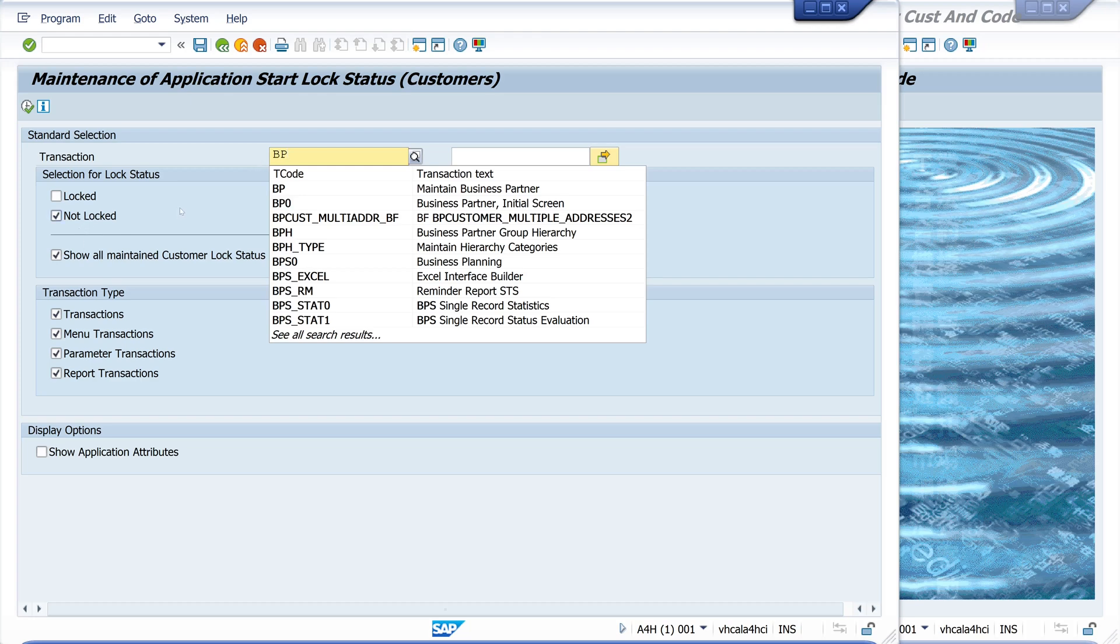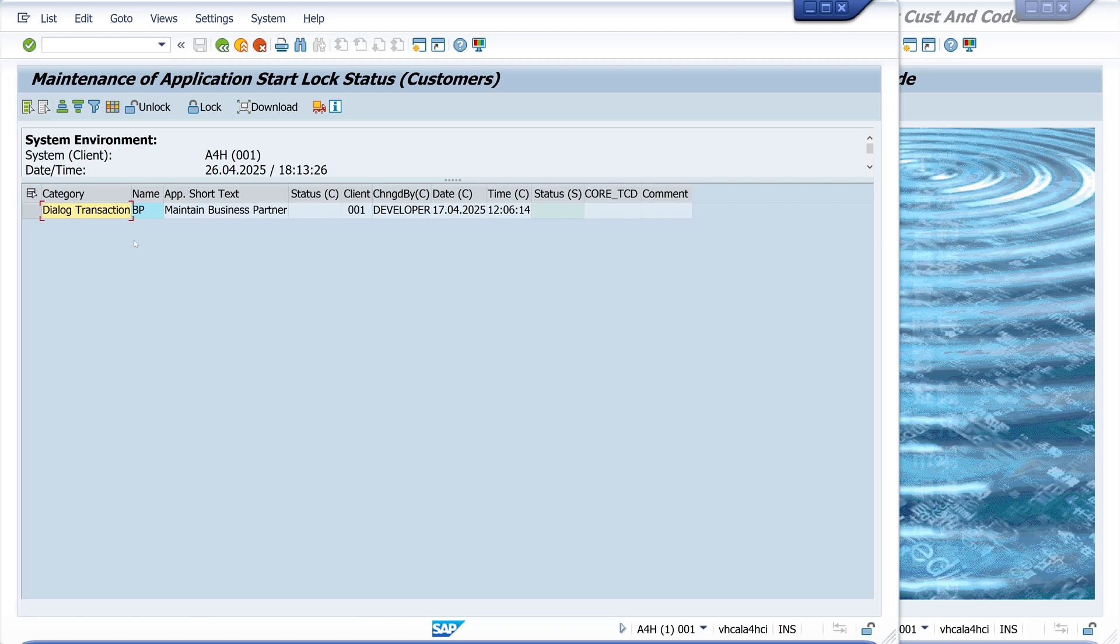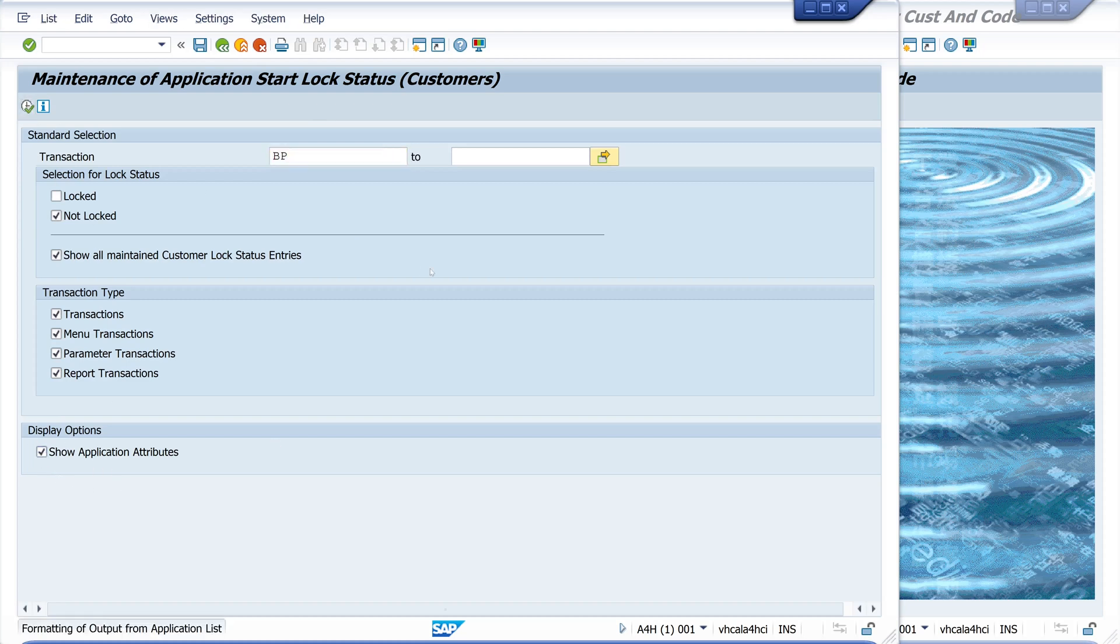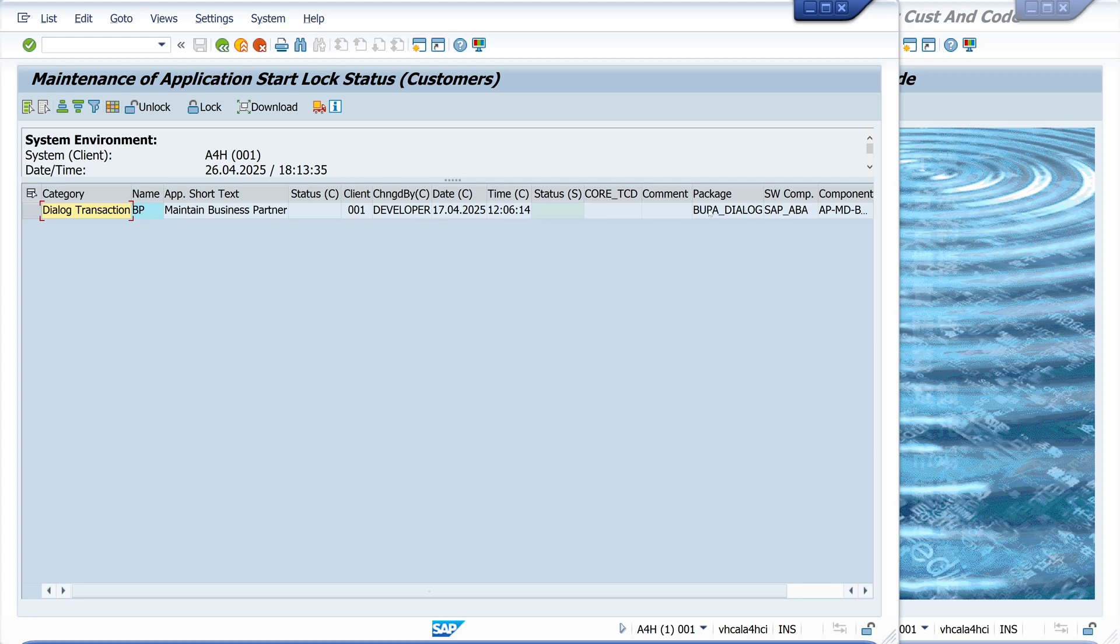So we type in business partner, click on not locked. Then we have here one result and we can add here some additional information. So application attributes. We can run the report again and now we see the assigned package and the software component and so on.